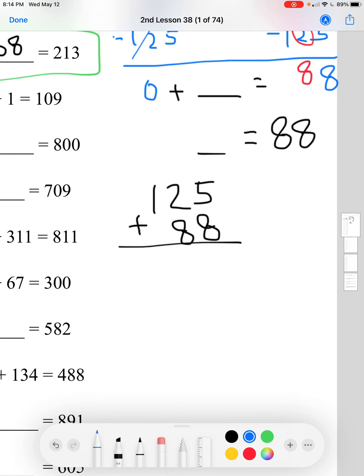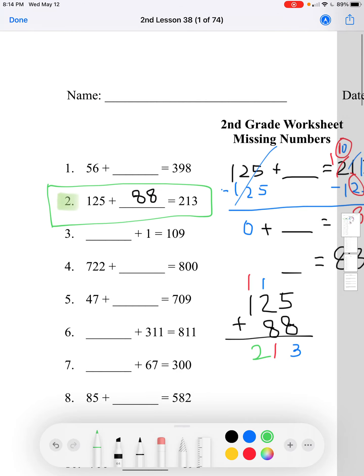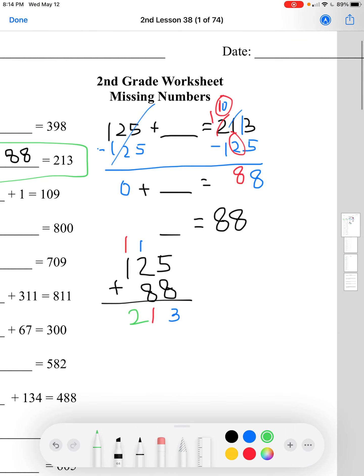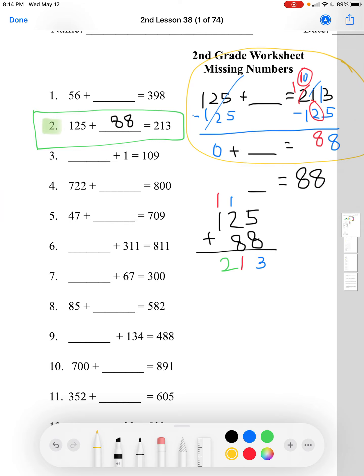We have 5 plus 8, which equals 13. In the 10's place, we have 1 plus 2, which equals 3, and 3 plus 8 equals 11. The 1 goes here and we move 1 to the 100's place. 1 plus 1 equals 2, giving us 213. Now we know we did it right. You don't necessarily have to do this entire verification step.